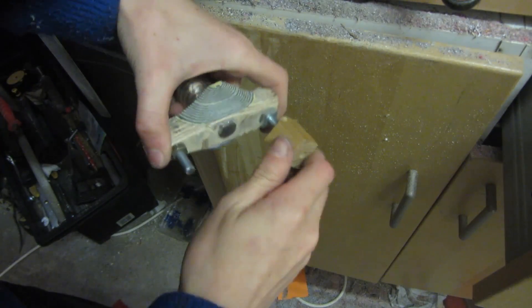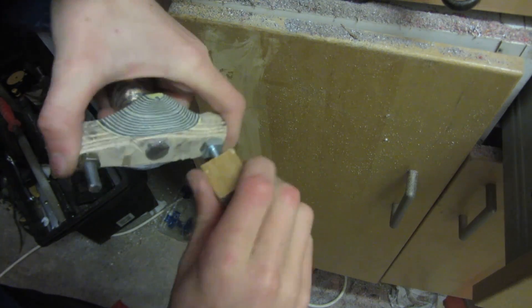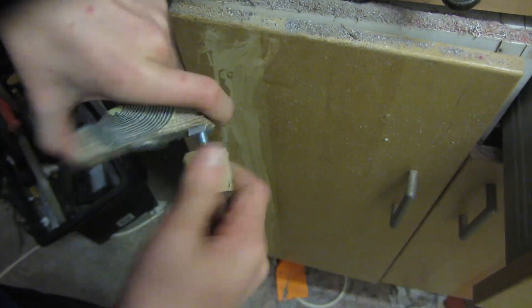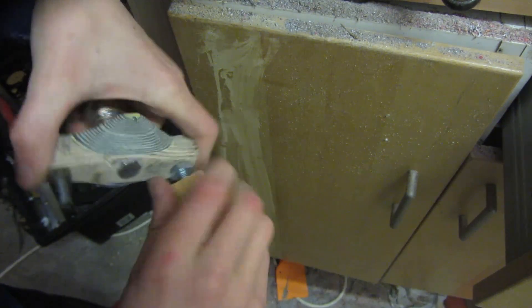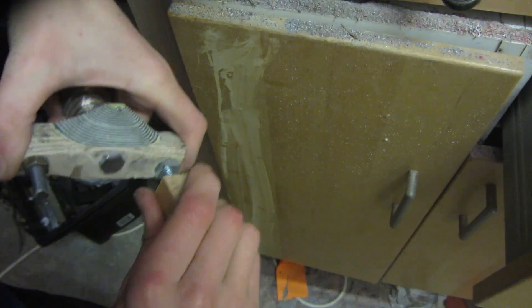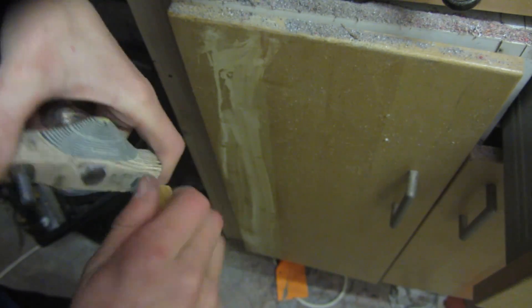Once all the holes have been drilled, I can then screw on the wood like this. Since I drilled the hole so small, you actually have to screw the bolt onto the wood so that it will be a very secure fit.